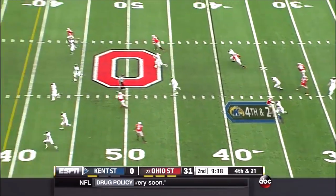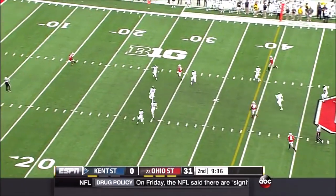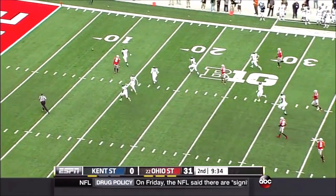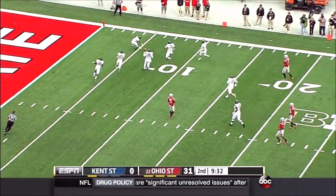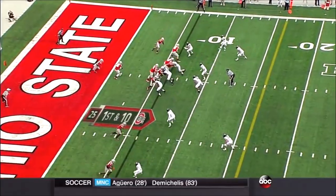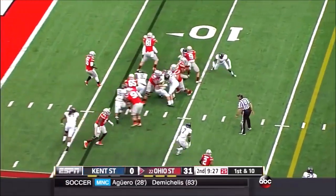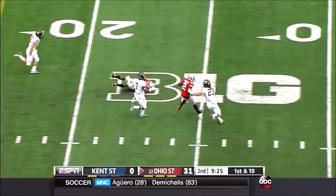Dontre Wilson is back deep to receive the punt and he'll let it bounce. It will roll nicely for Kent. They've had field position go against them, but it doesn't go against them for long.